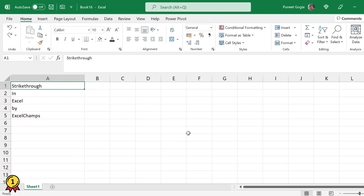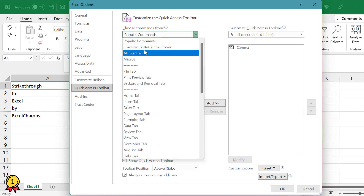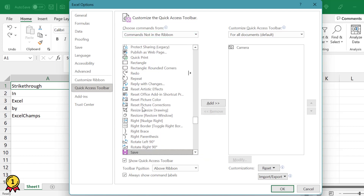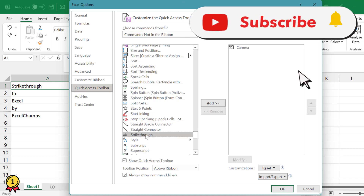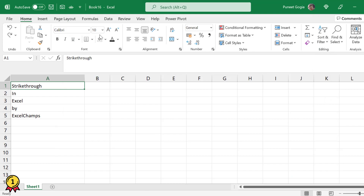You can also add strikethrough to your Quick Access Toolbar. Click on this option, then click on More Commands. Go to Commands Not in Ribbon and scroll down to the Strikethrough option. Click Add and press OK.